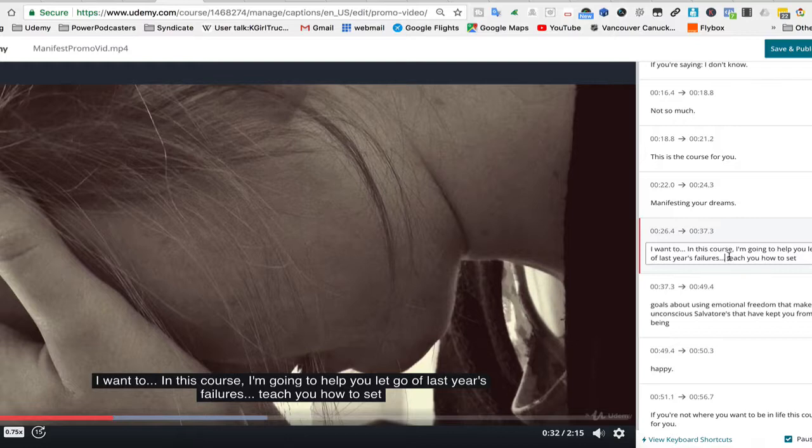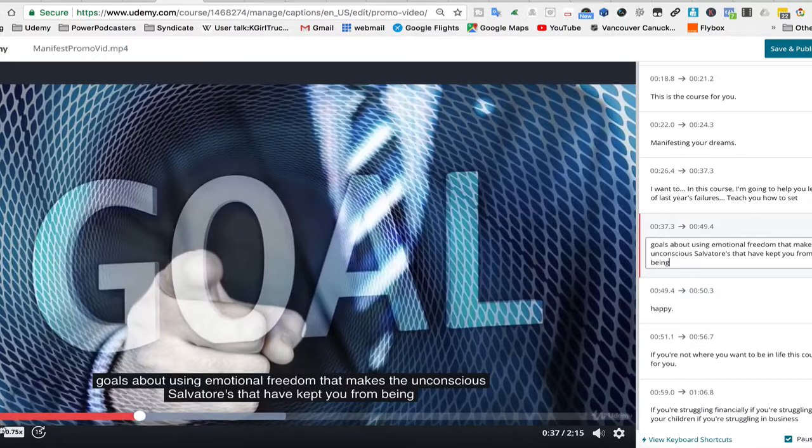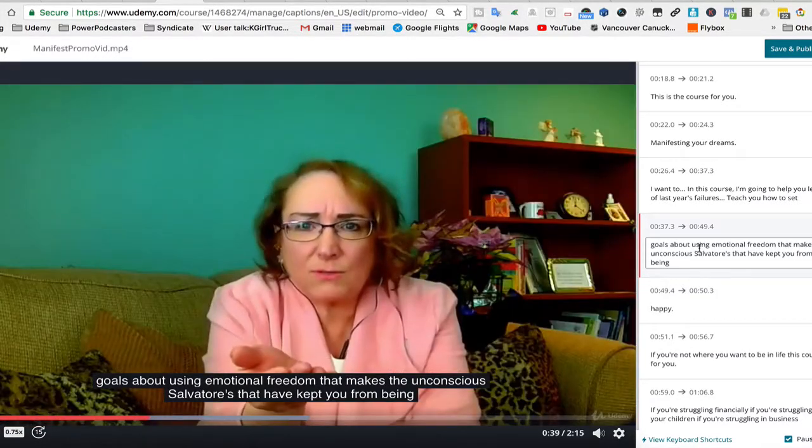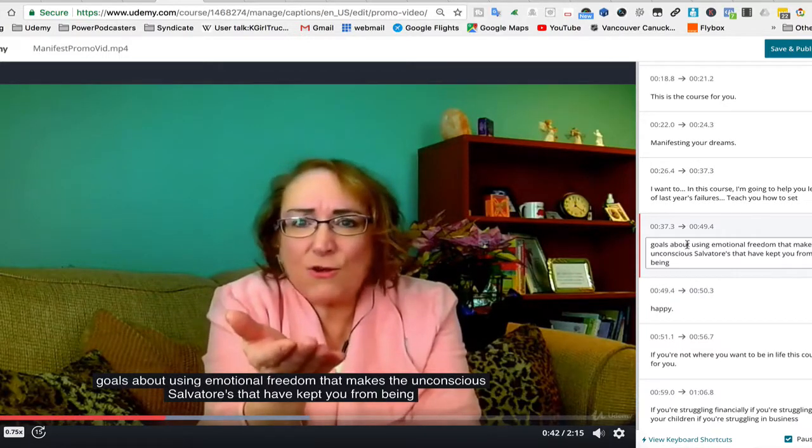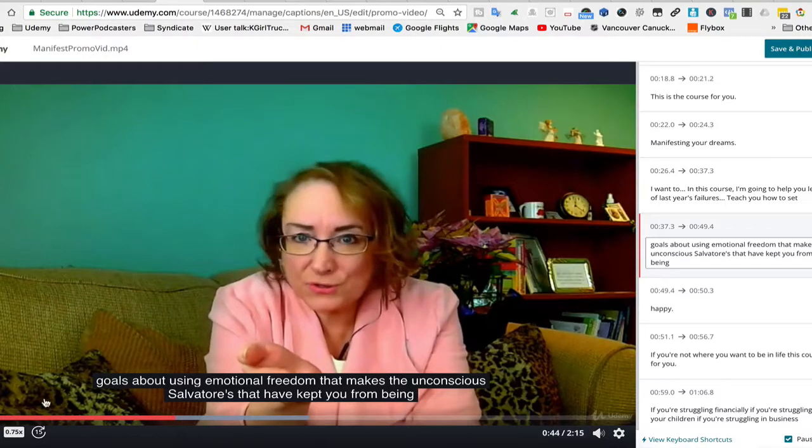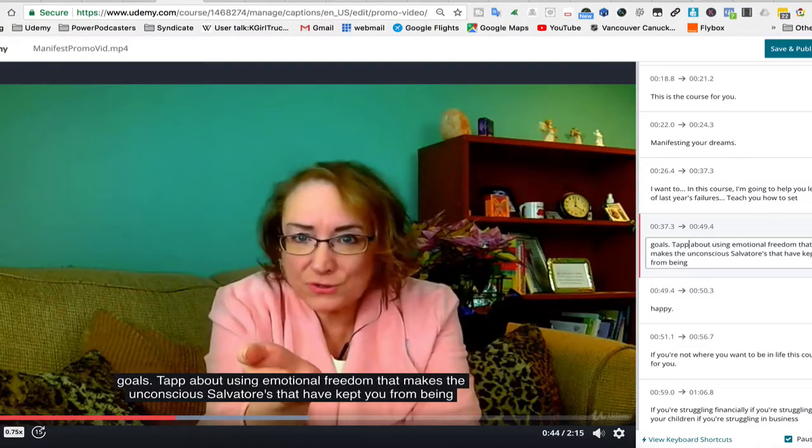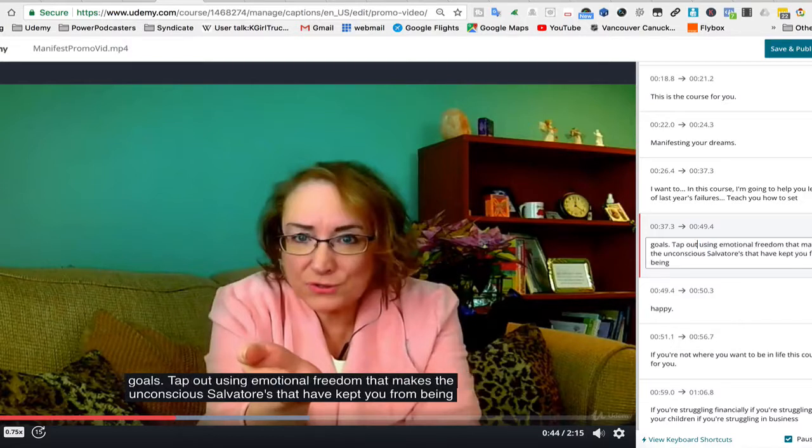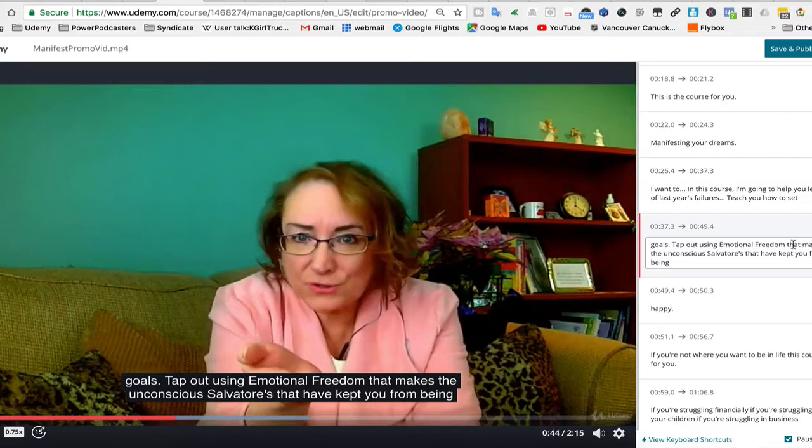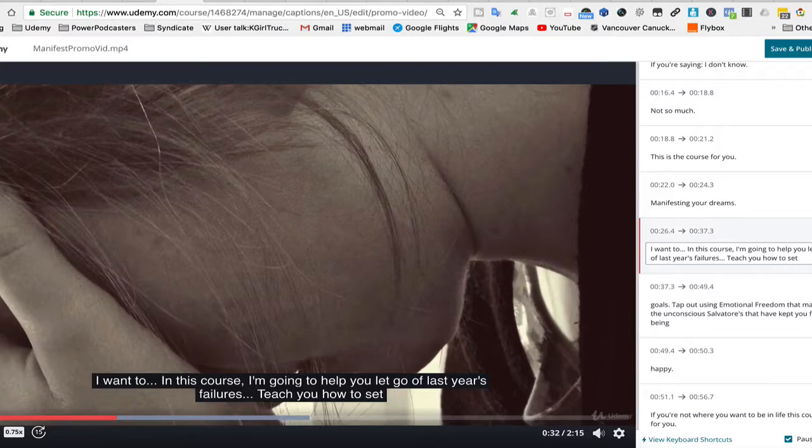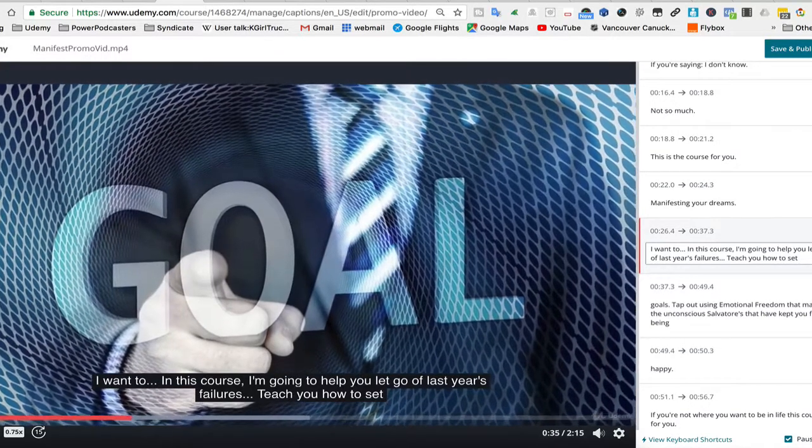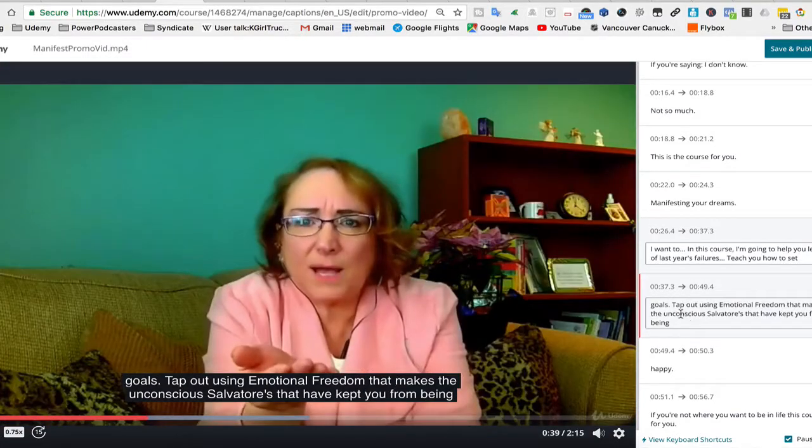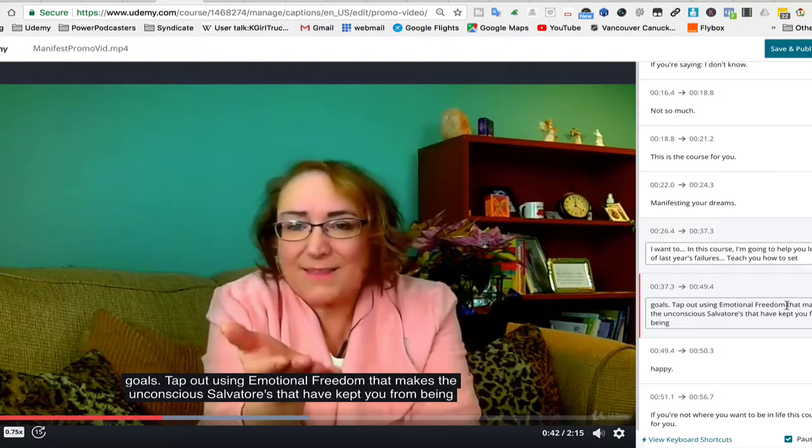Teach you how to set goals, tap out using emotional freedom techniques, the unconscious saboteur. Okay, teach you to set goals period, tap out using emotional freedom techniques, okay.